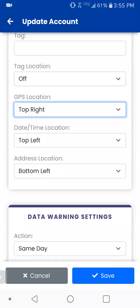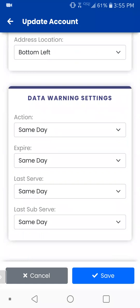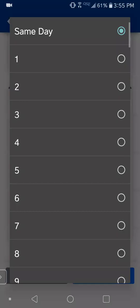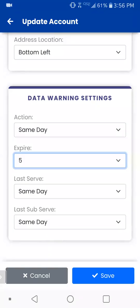Going down a little bit more, you have data warning settings. If you use the action expire date and last date to serve and subserve, these can be very beneficial. So you could tap on expire, tap on five, and now any job that is within five days of the expiration date in your jobs list will have a red indicator telling you the expiration date so you know, hey, this is coming up. It's just a nice alert. Or you can do same date, or you can even turn it off.